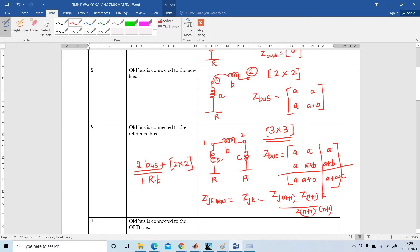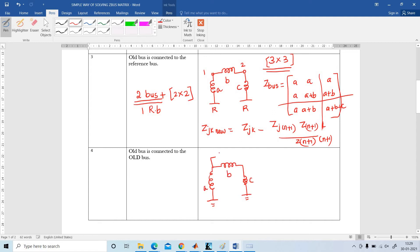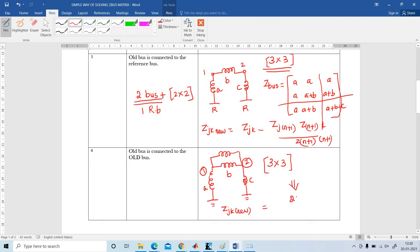This is step number 3. In step number 4, the old bus is connected to the old bus again. Here two old buses, 1 and 2, are connected. We will again get a 3x3 matrix, but using the formula ZJK_new, the order of the matrix should be reduced to 2x2. These are the 4 steps needed to solve any type of problem in the ZBus matrix.